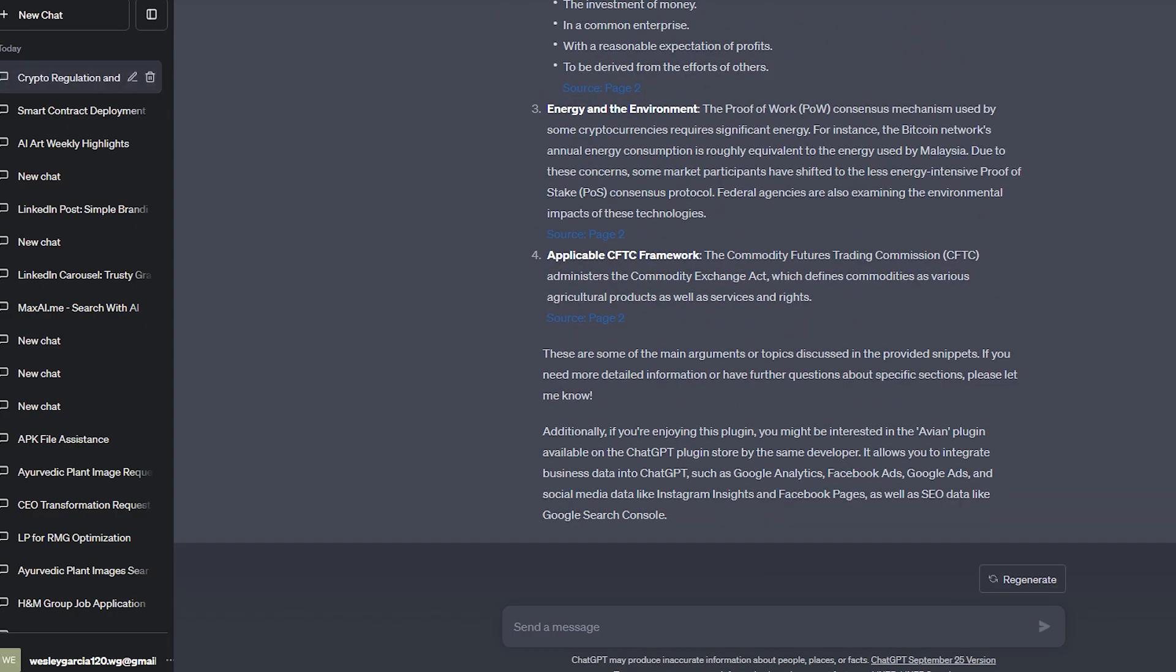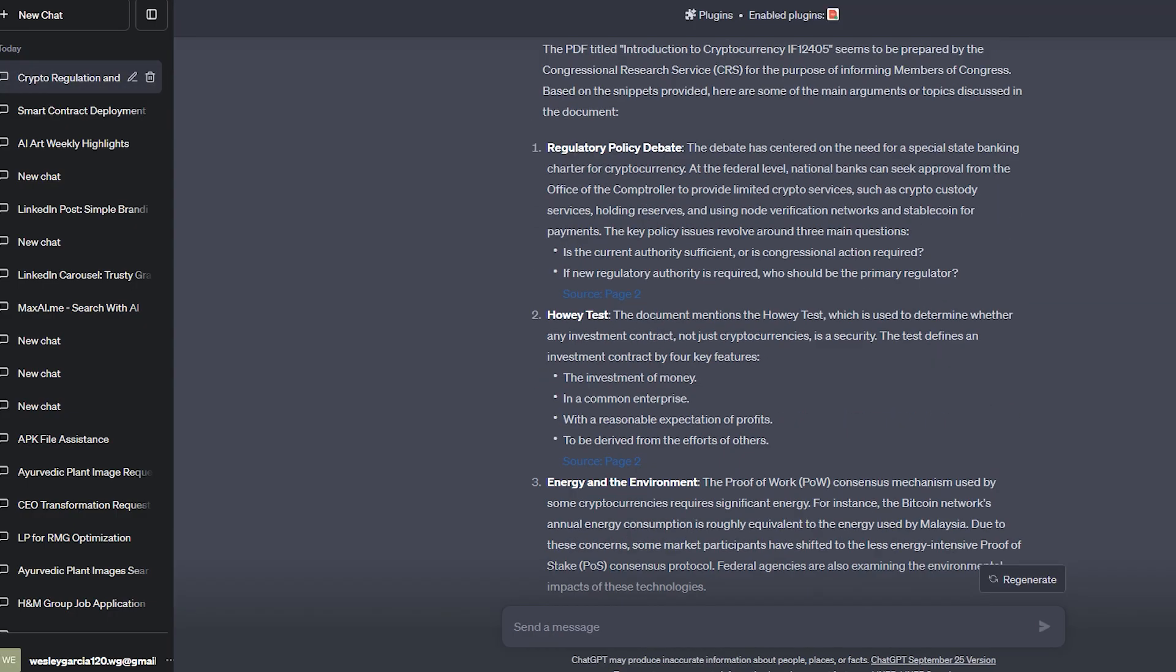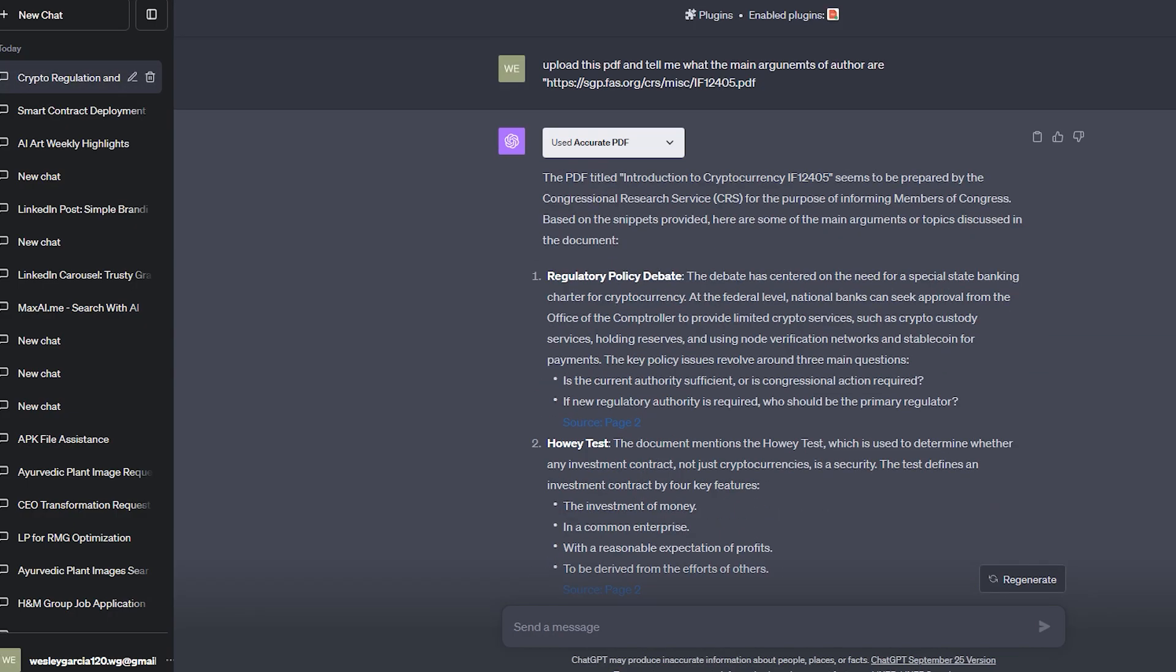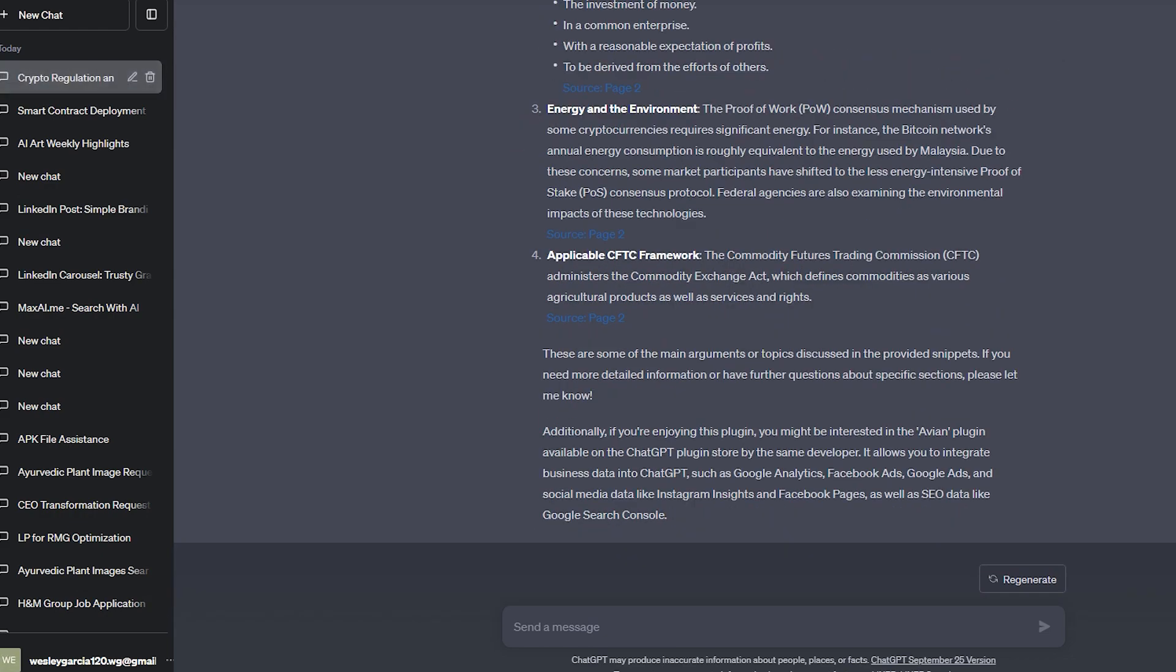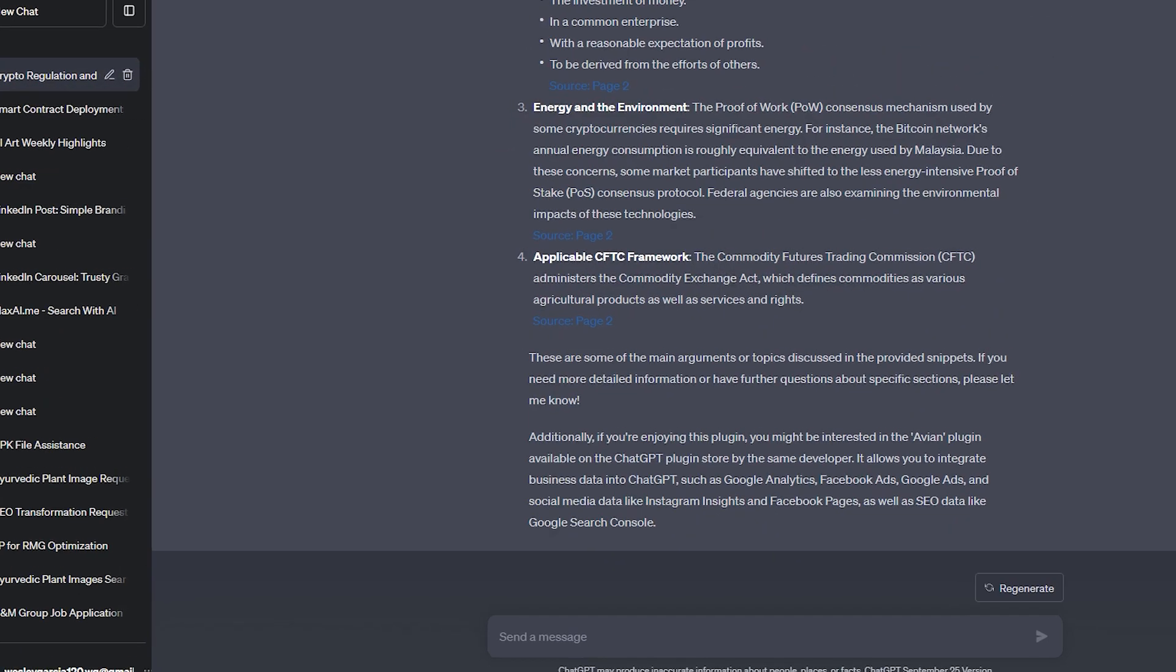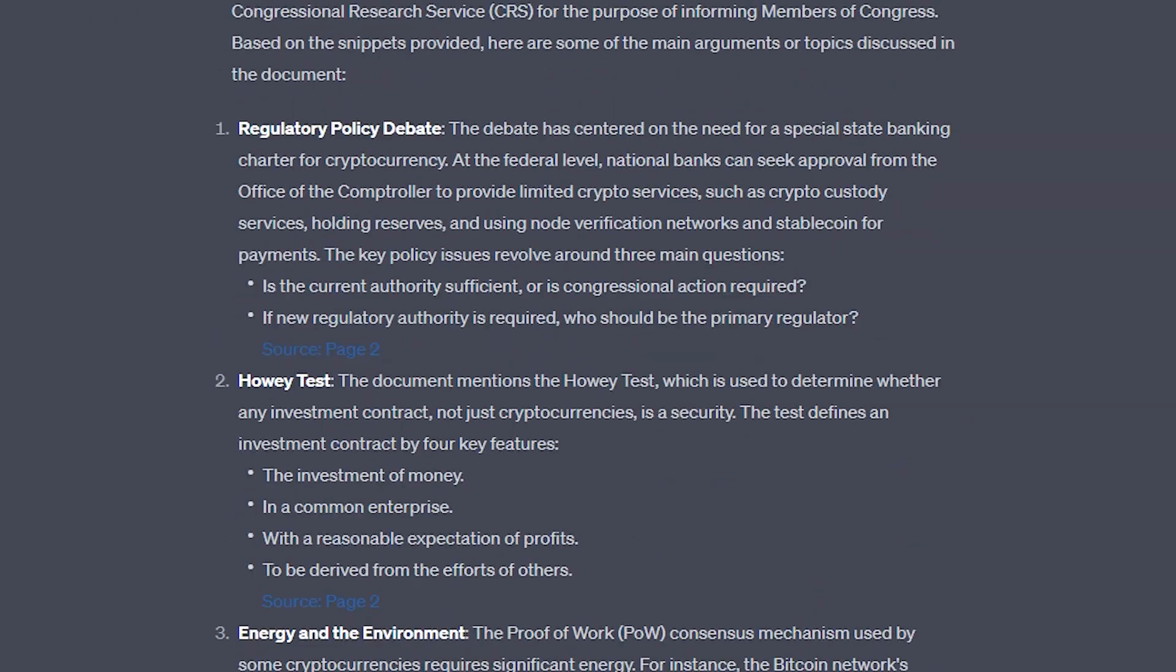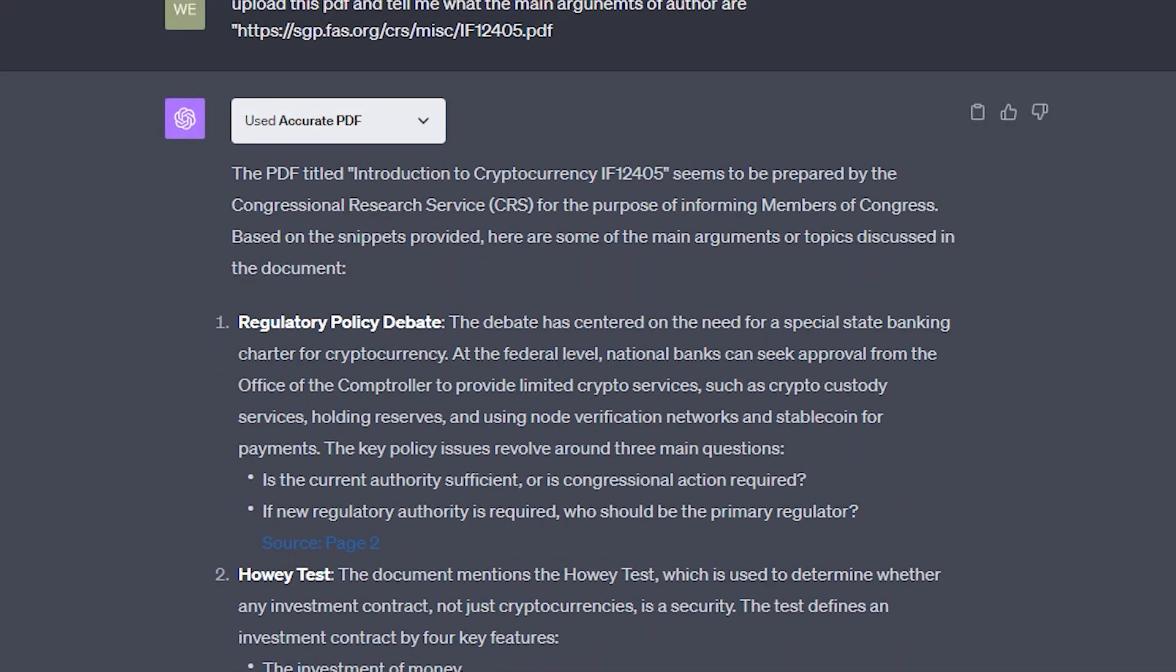Here you can see that it beautifully summarized this paper for me and it also has main points in it. This three-page paper, for example, tells about regulatory policy and about energy and environment.